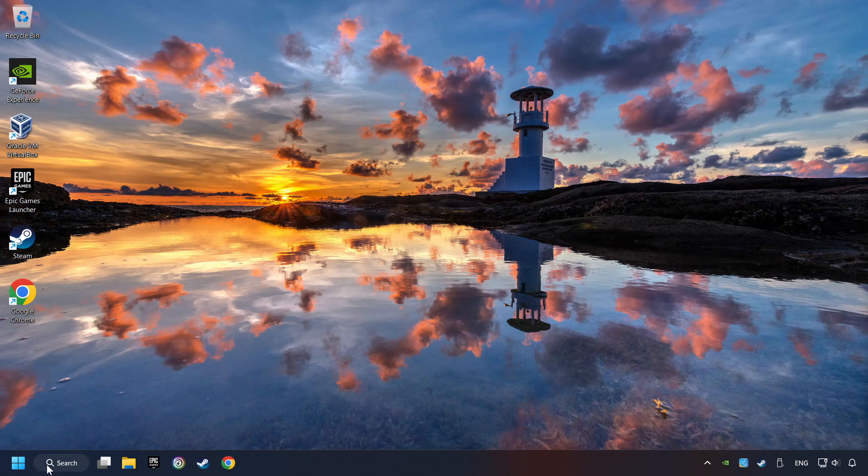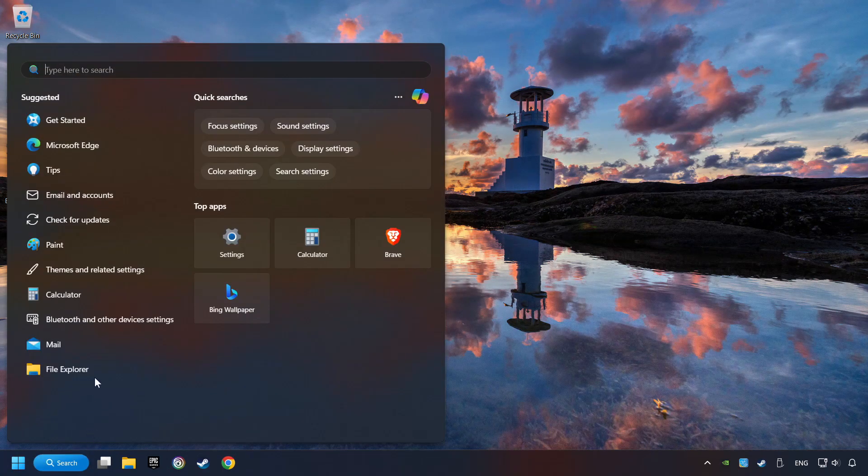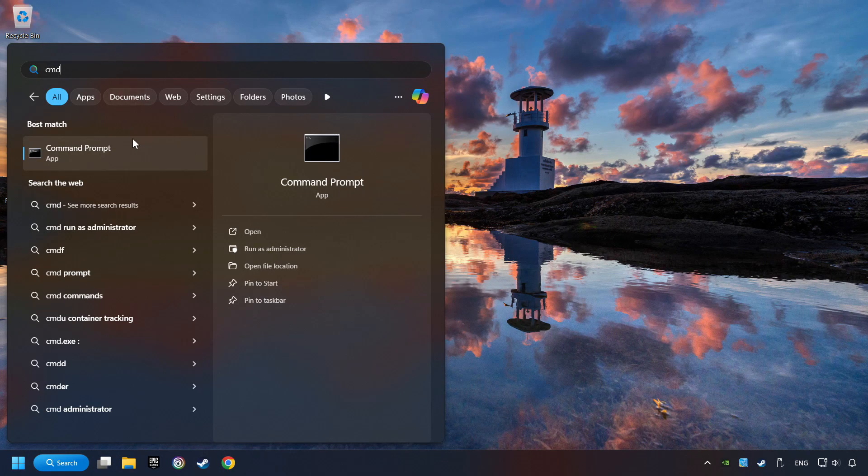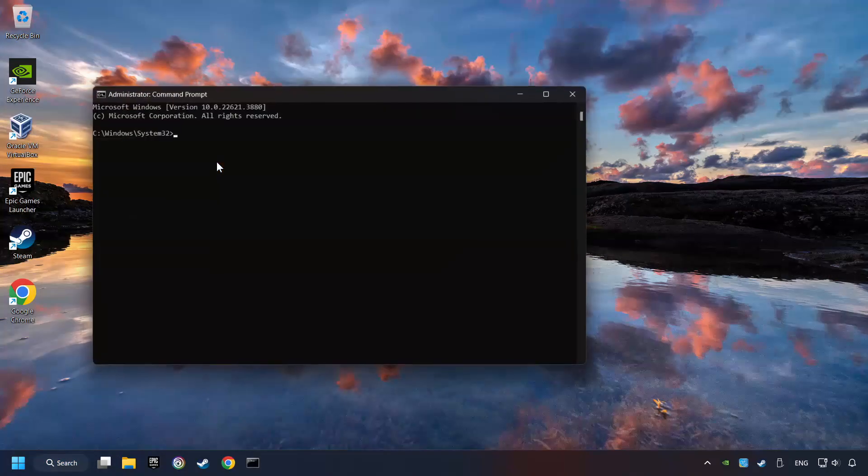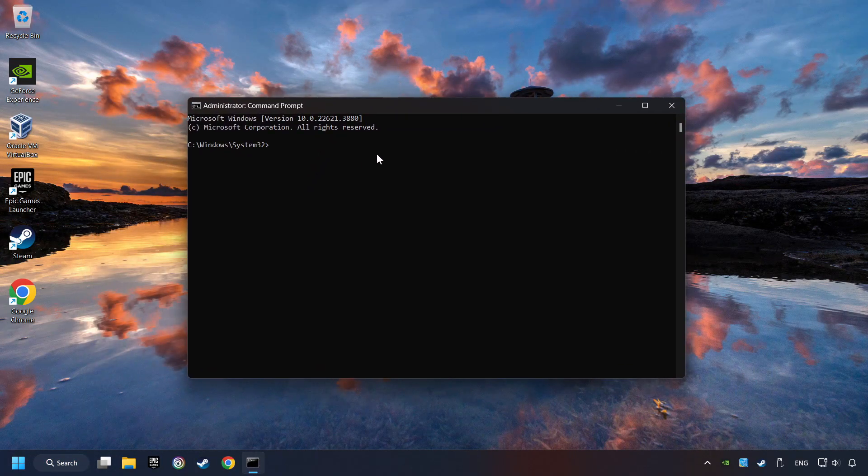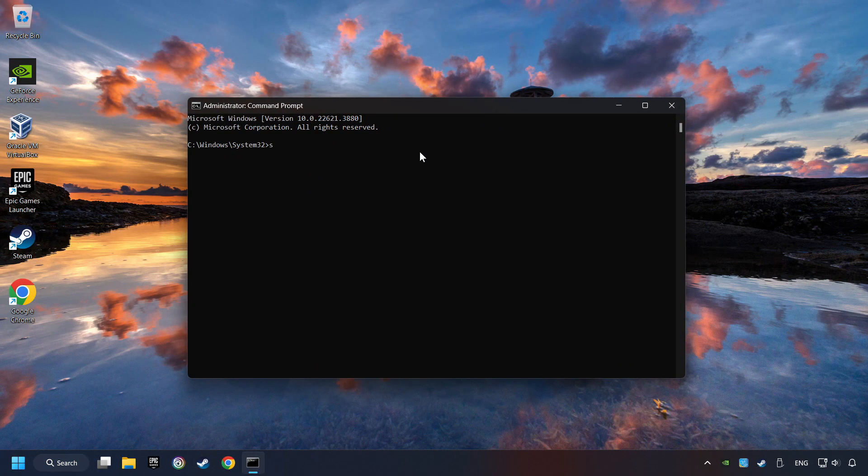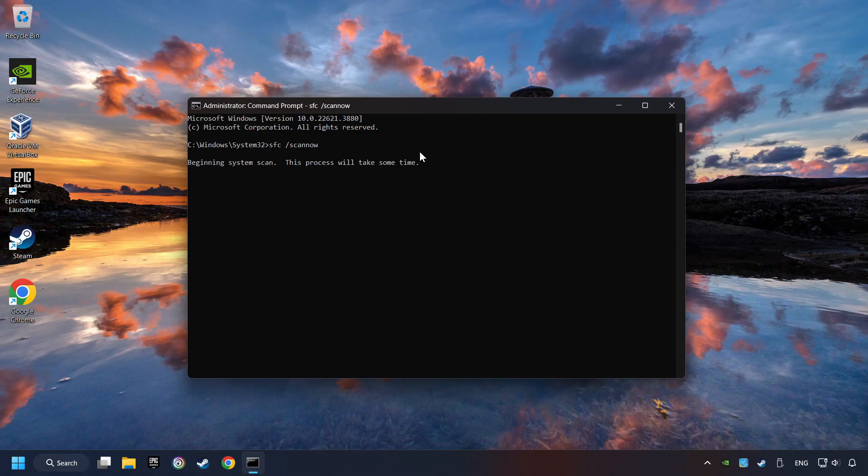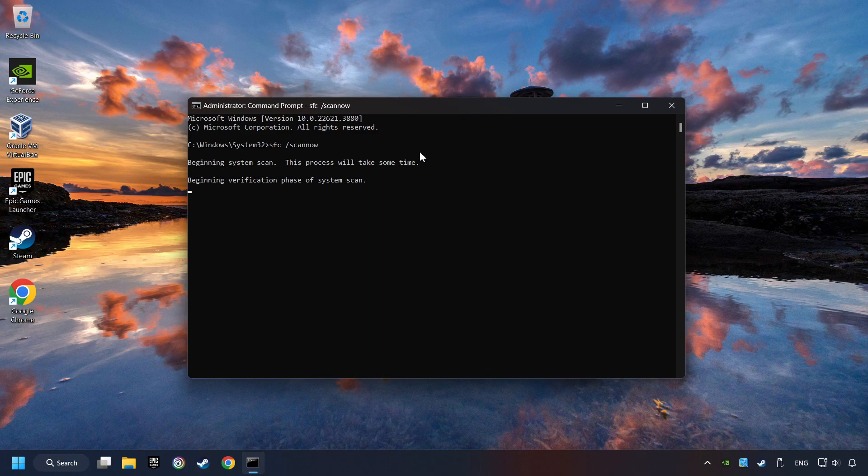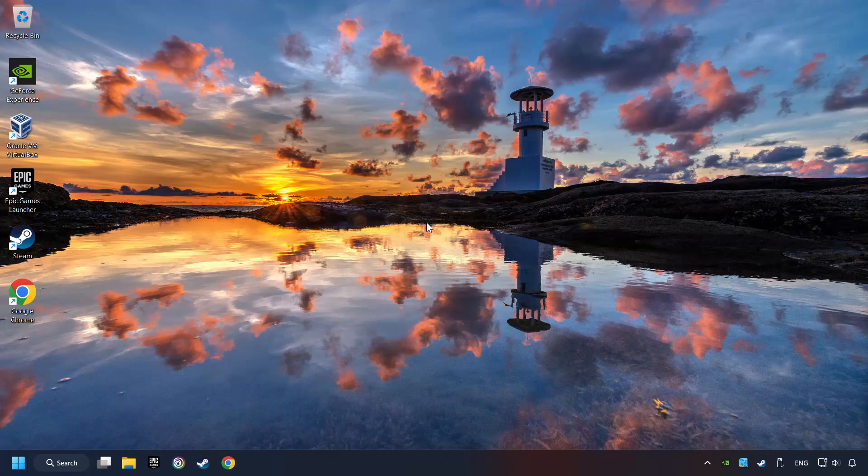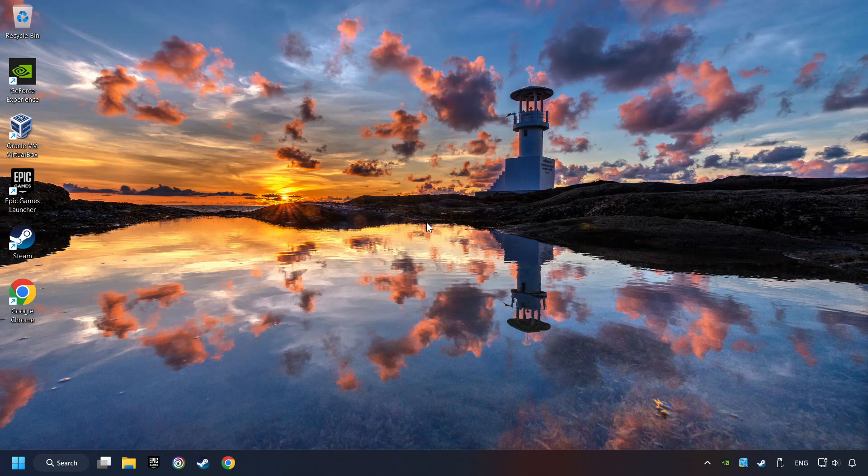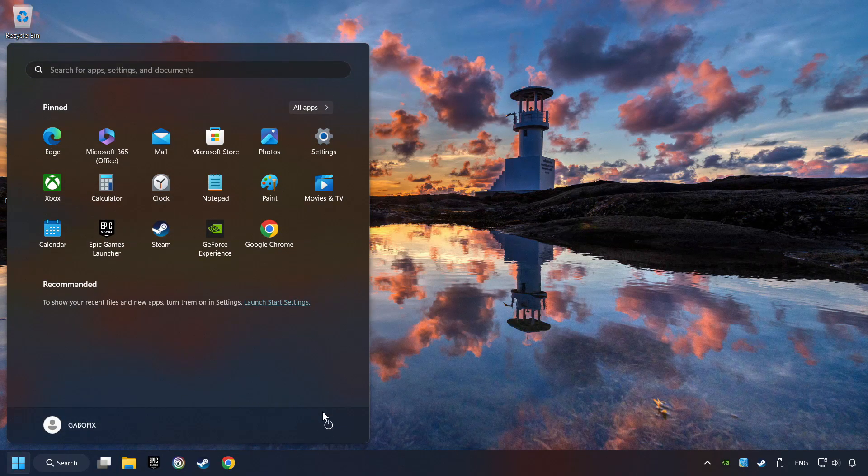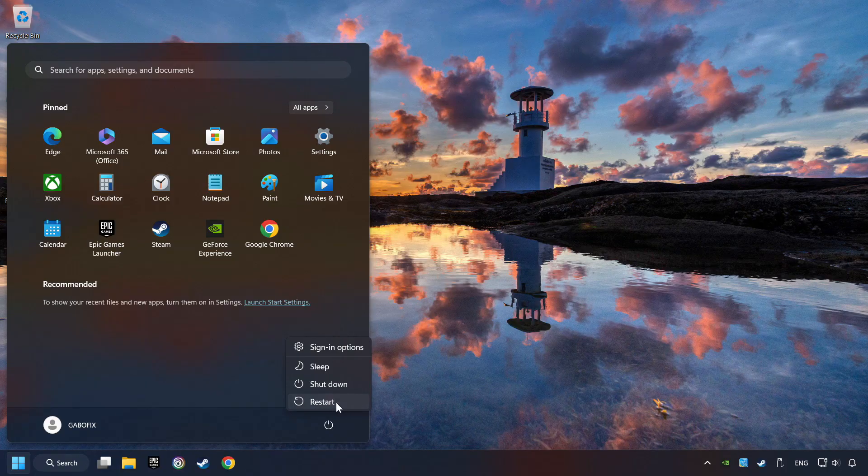Click on the Search box and type in CMD. Right-click on CMD and Run as Administrator. Type in SFC slash Scan Now. This will restore the corrupted files in the system. Wait for the process to complete. It may take a while. When it's ready, then close the window and restart your computer.